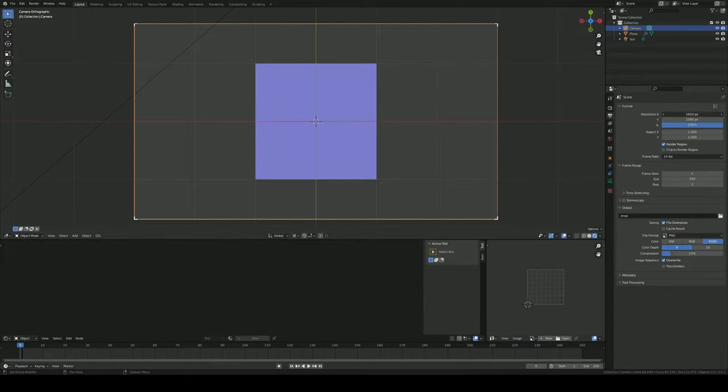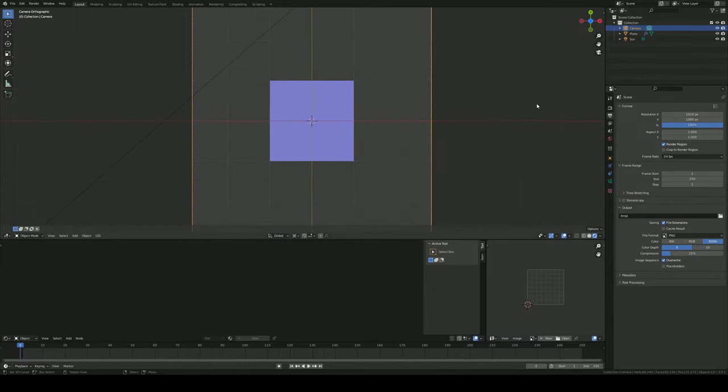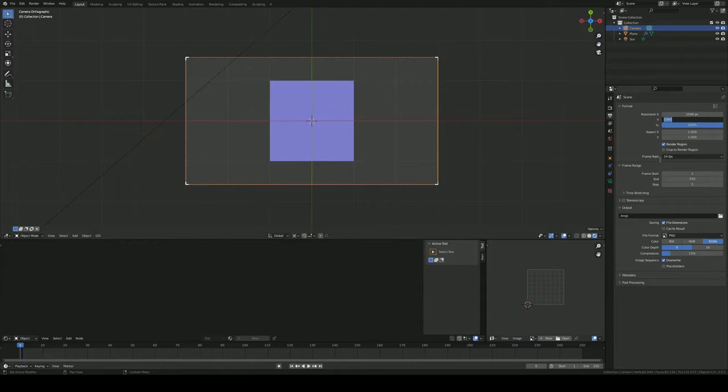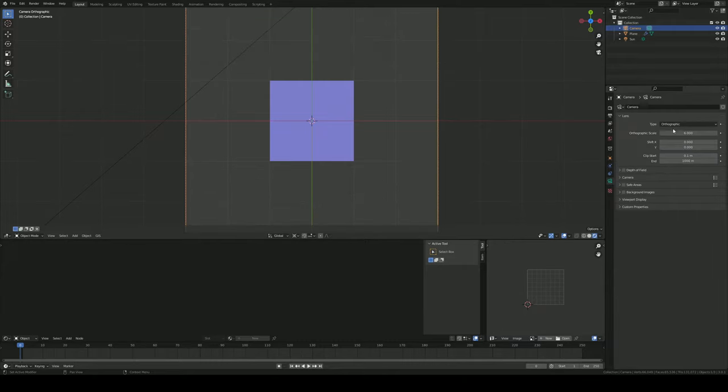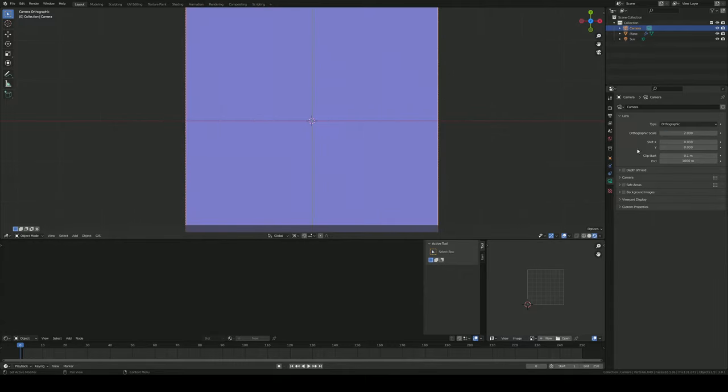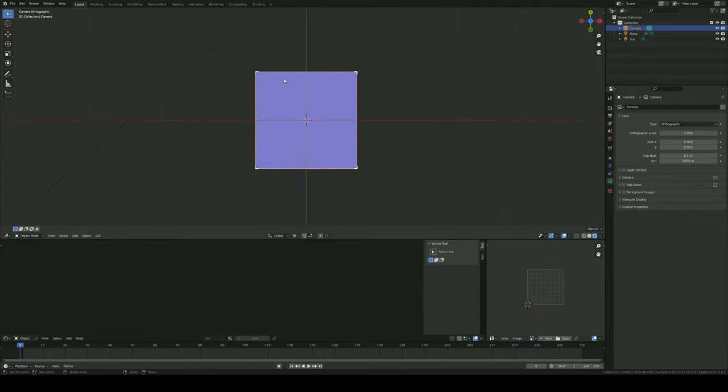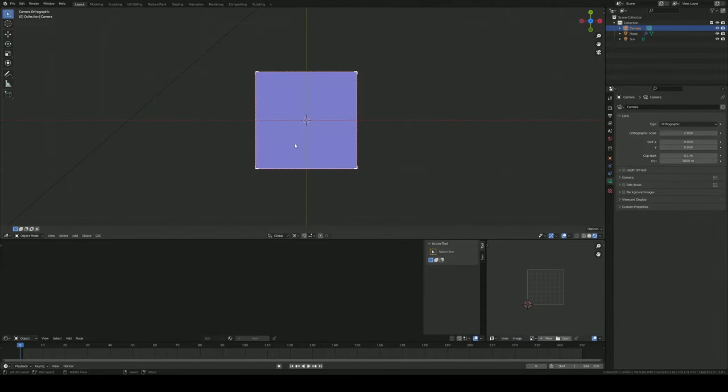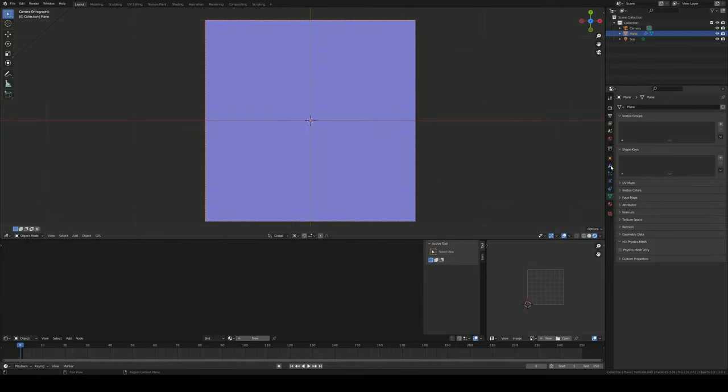And you'll set your resolution to, you want to use something divisible by 2, so probably 512 by 512, 1024 by 1024 for like a 1K texture. Most games these days are using 2048, so that's what I'll use for now, just for the sake of the video. And you'll set your camera scale to 2, which will fit it in two squares of the grid here. So the default plane fits perfectly in the center.